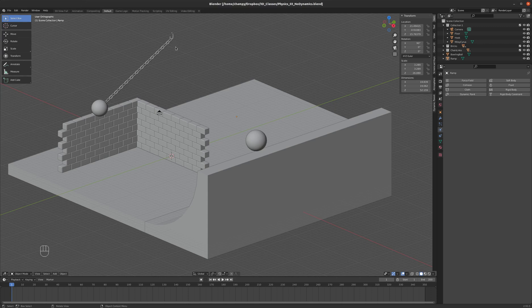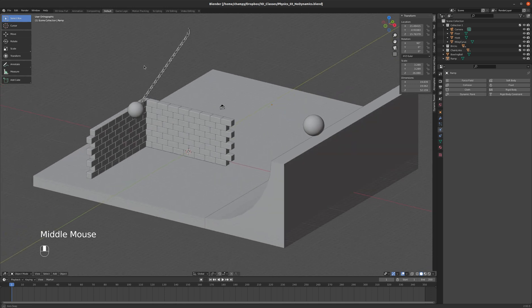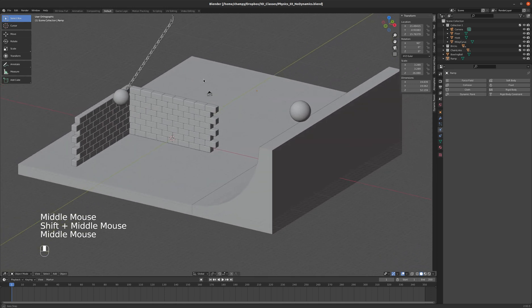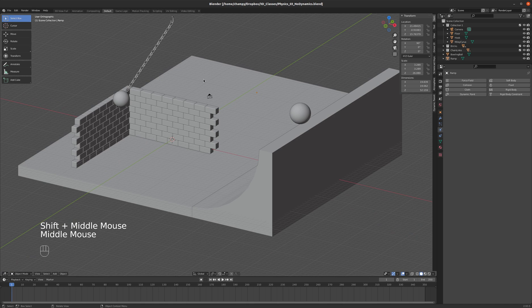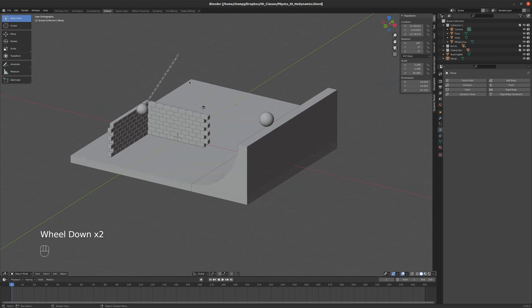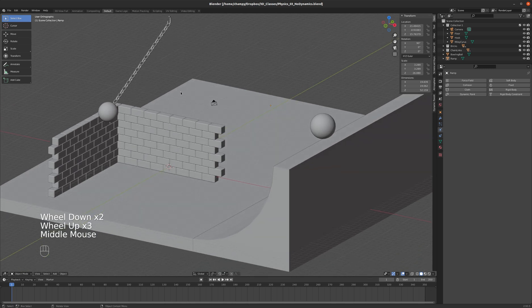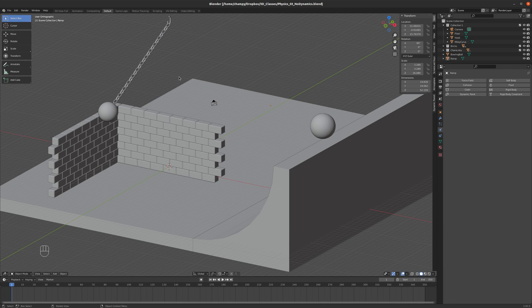In this tutorial we're going to explore rigid body physics just a little bit. I've got a scene kind of set up here in advance because I think this is going to be complicated enough that you don't necessarily want to be watching me model everything to demonstrate this concept. I'm going to leave a download link for this scene in the description of the video on YouTube if you want to download it.